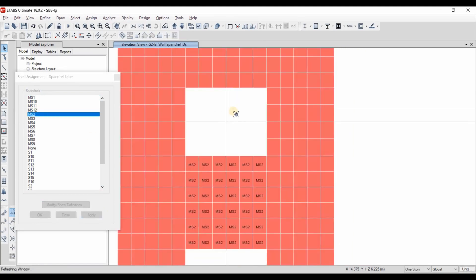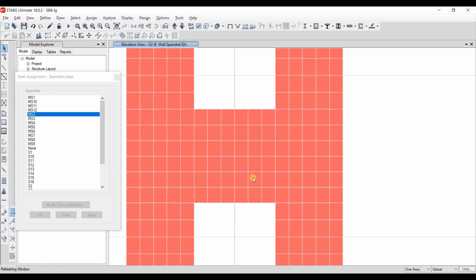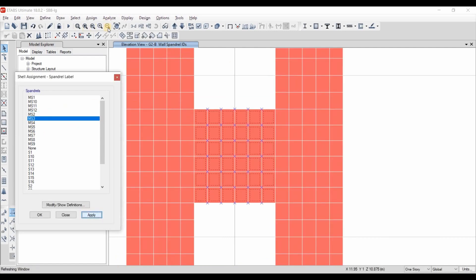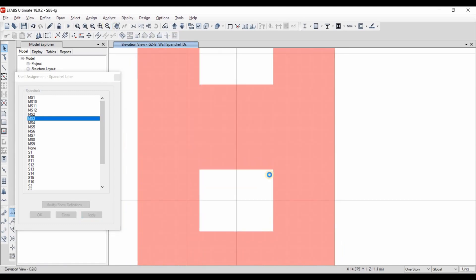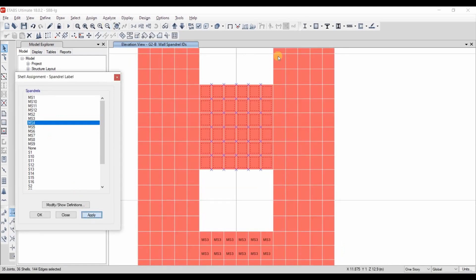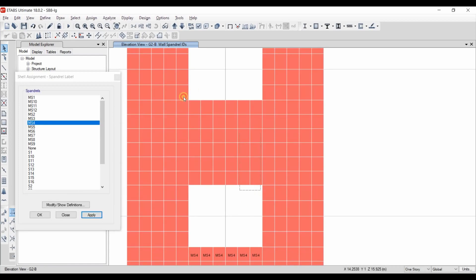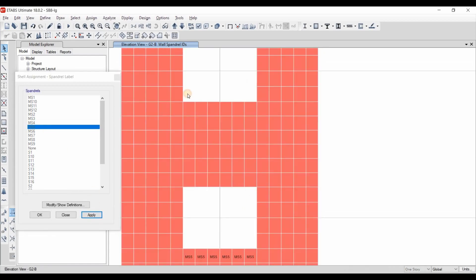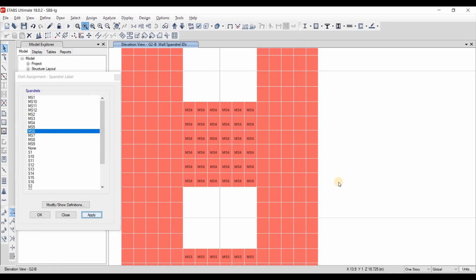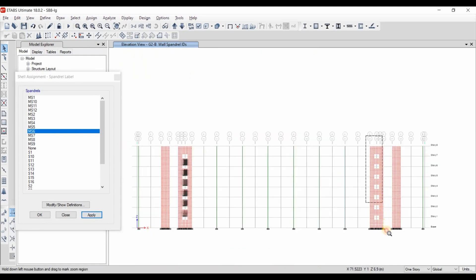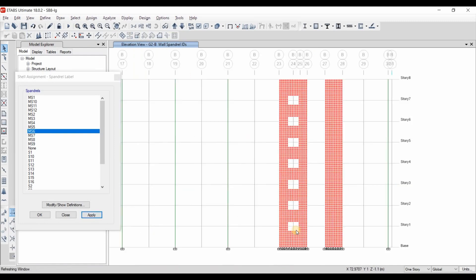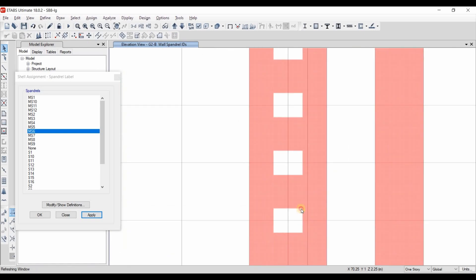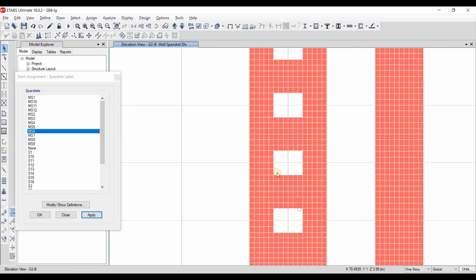I am using the letter 'M' at the beginning of the label name to make it easy to recognize that the multi-story option is being used for those spandrel labels.